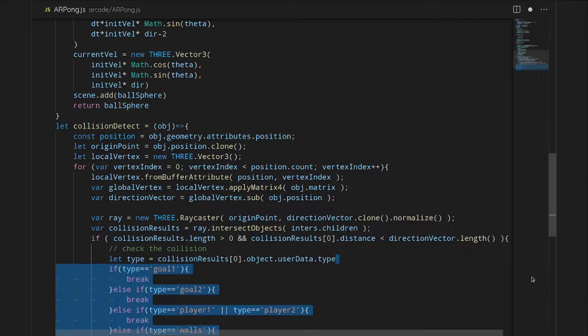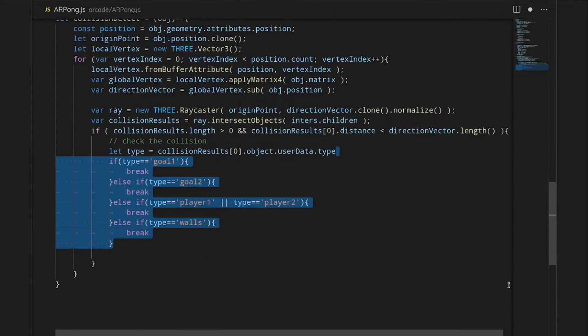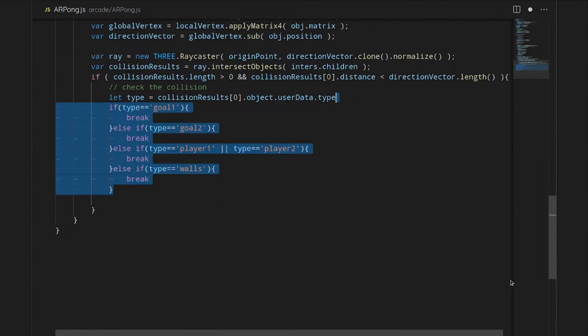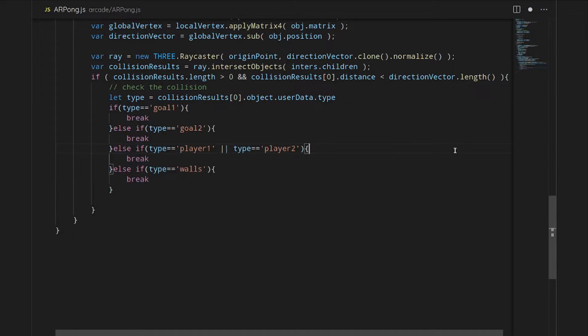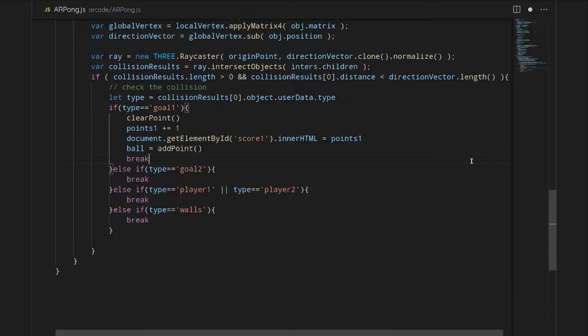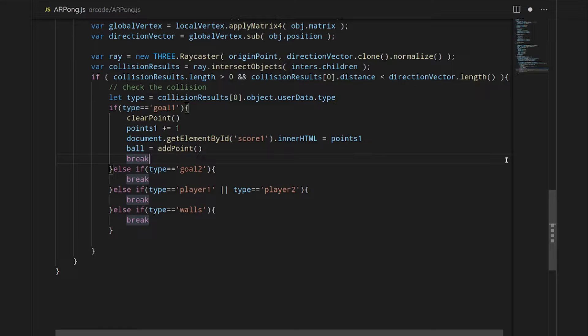We will give a type of goal one, goal two, some players, and then the wall. And each one of these, we will add in the function that they'll use. So for goal one, we will clear it, give a point to player one, and then we'll increment their score by one. And then we will add a new ball. And then the same thing for player two.